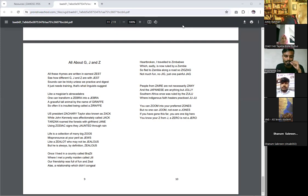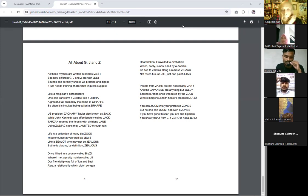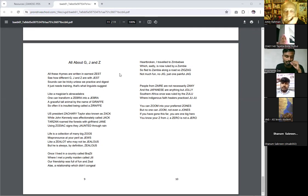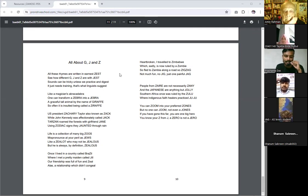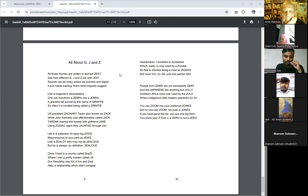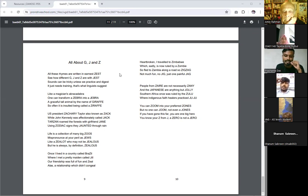Like a magician's abracadabra, one can transform zebra into zebra. A graceful tall animal by the name of giraffe, so often it is insulted being called giraffe.